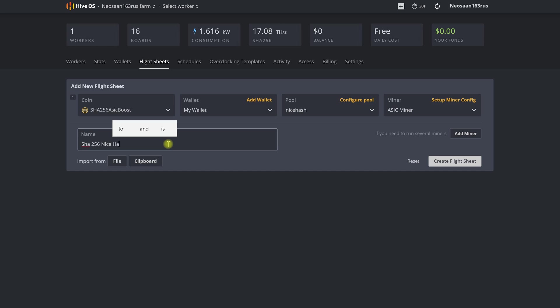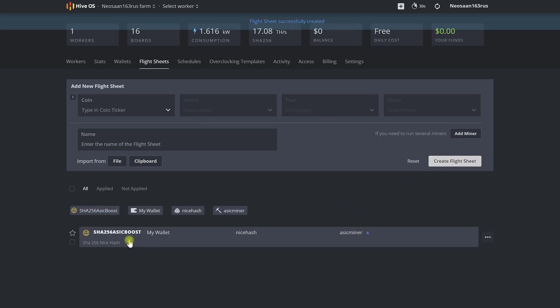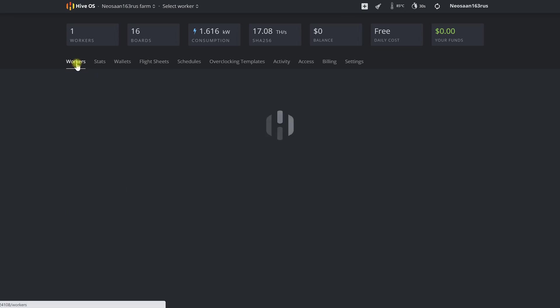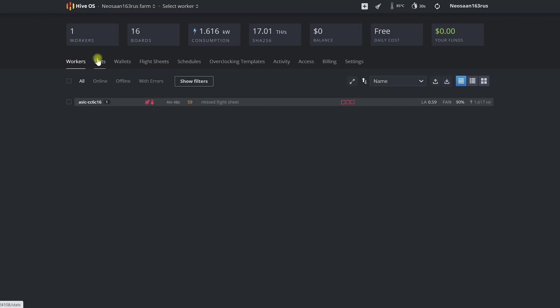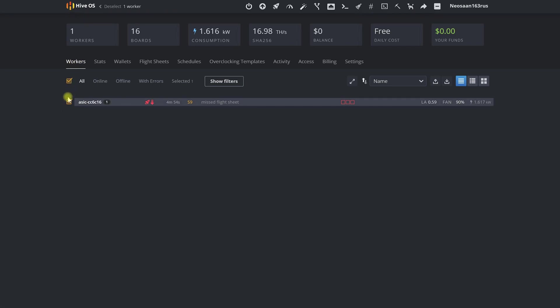Then we click the create flight sheet button and it will appear on the list. Now let's apply it to our miner and send it to earn sweet crypto for us. To do this, we go to the workers tab, select one, two, or all of our ASICs, then on the toolbar we click on the rocket icon.